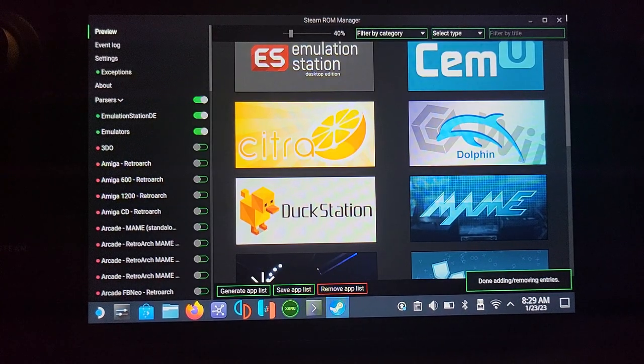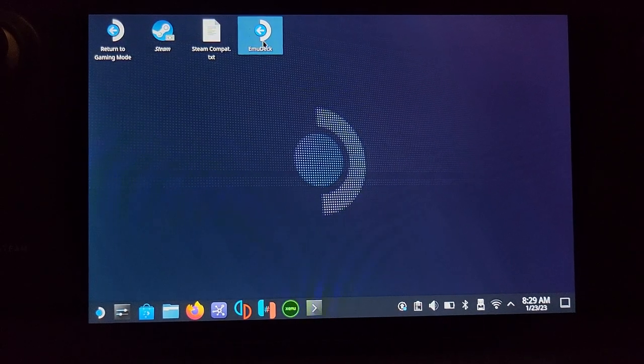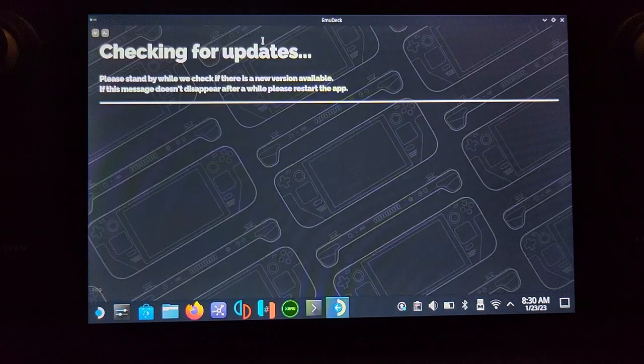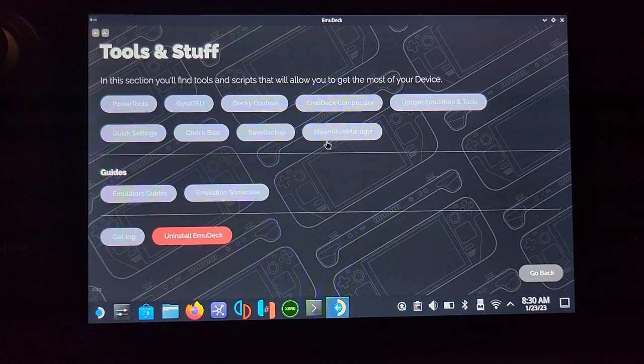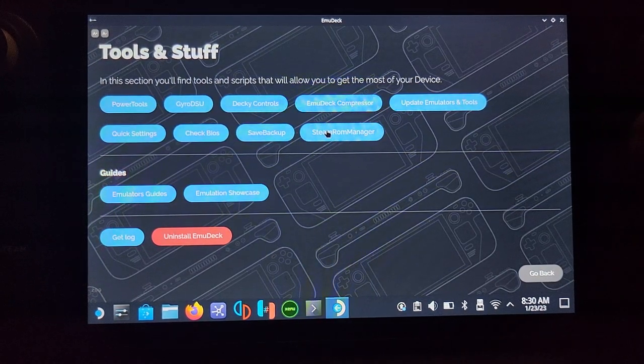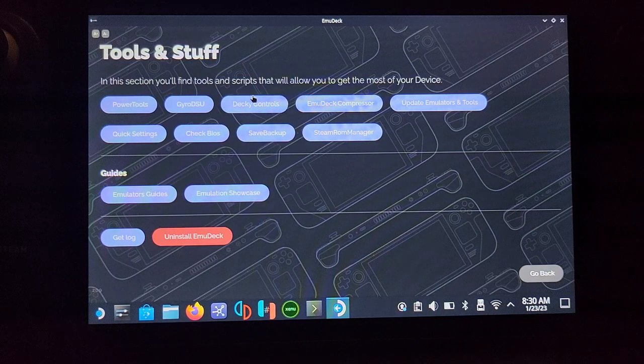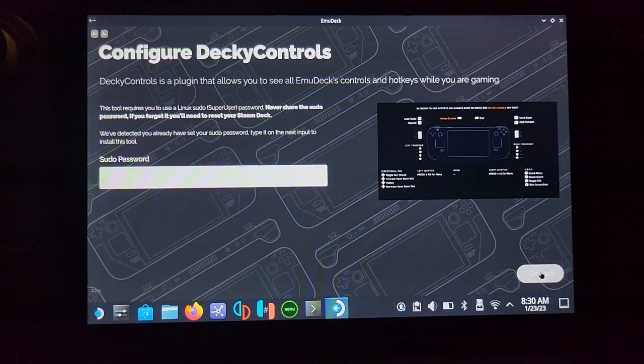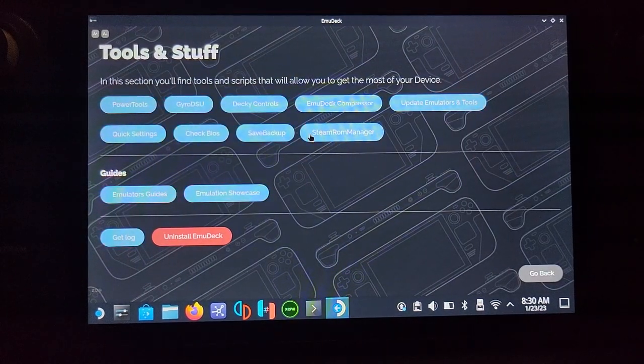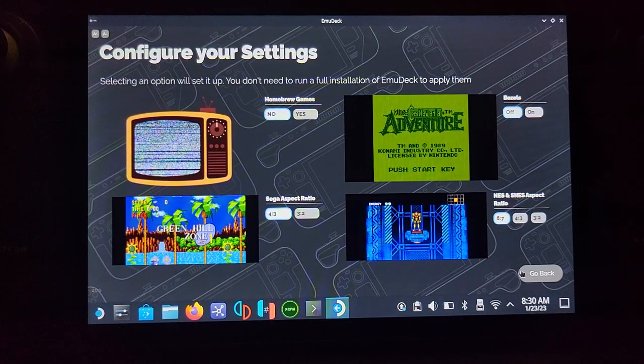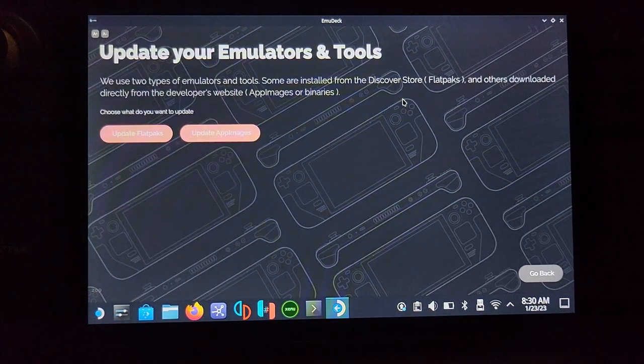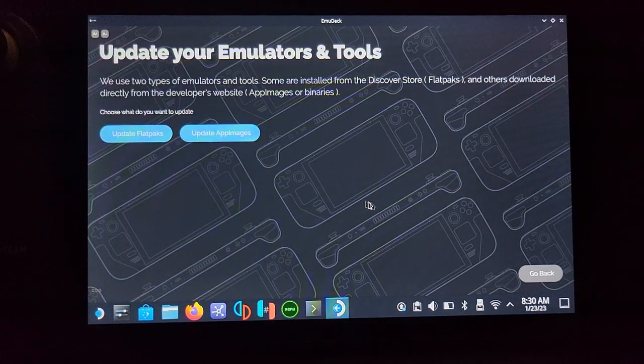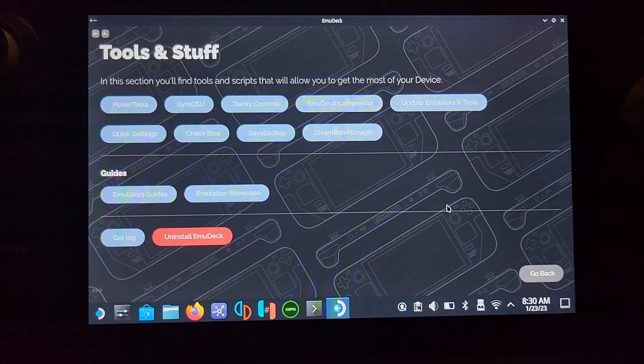Let me show you one last thing. Open up EmuDeck again and go to Tools. You can get to Steam ROM Manager again from here. You can install Power Tools, Deck Controls, and whatnot, but you'll need the sudo password. To update your emulation tools, click Update Flatpak and Update AppImages - do both because depending on what's installed, it may use one or the other.